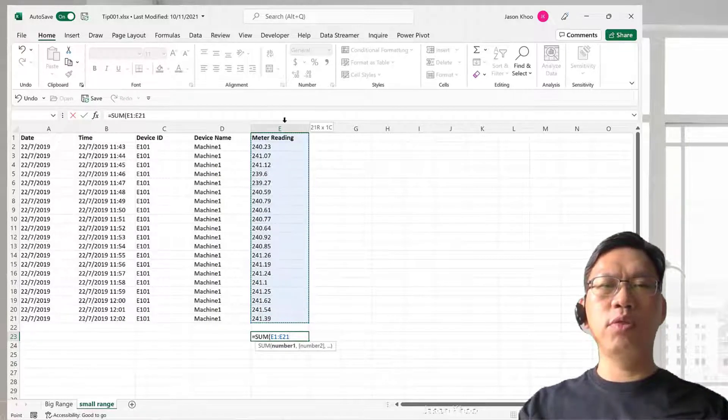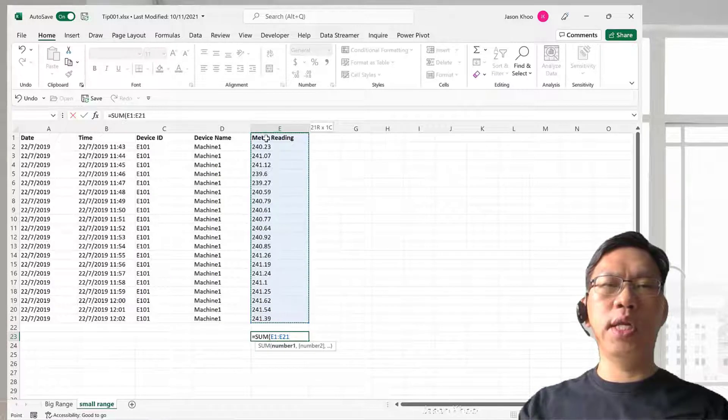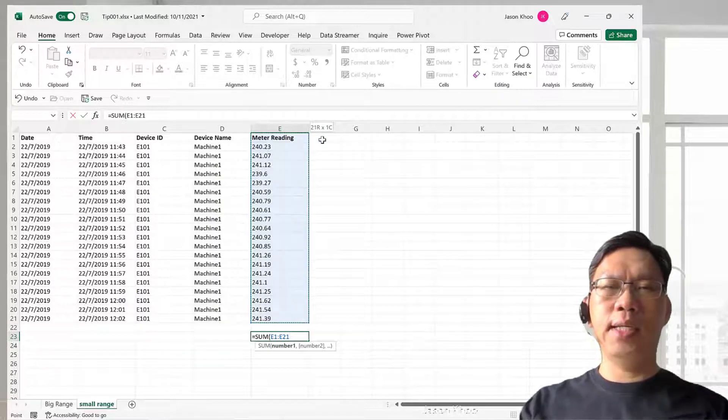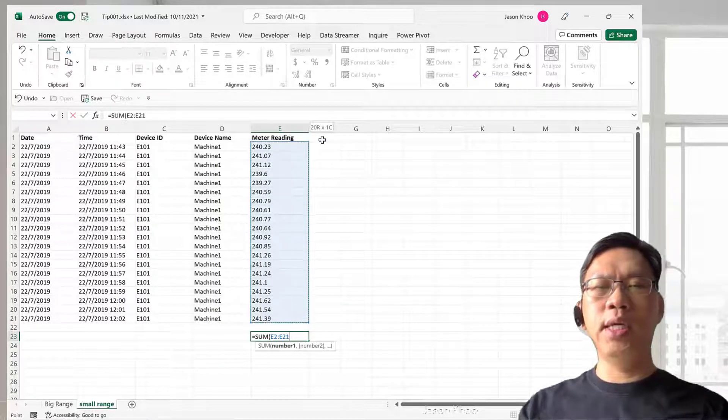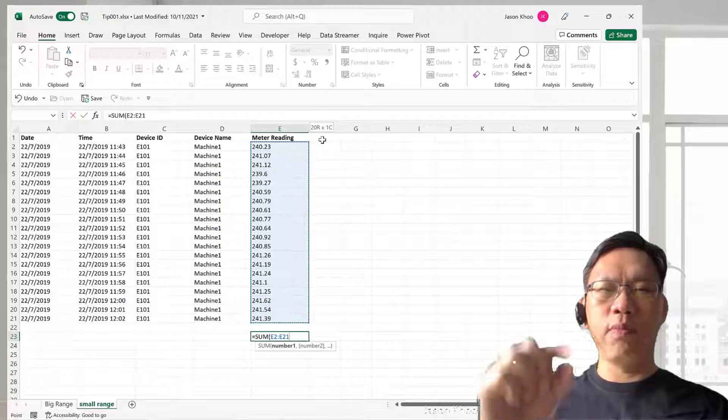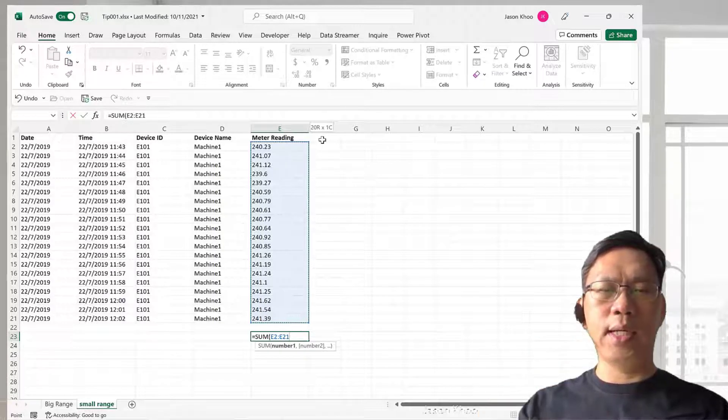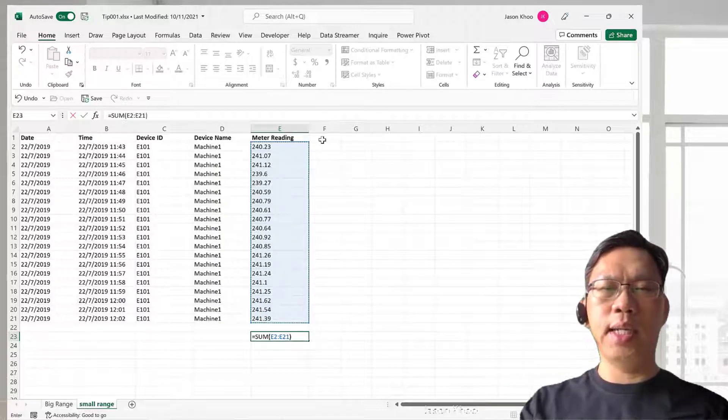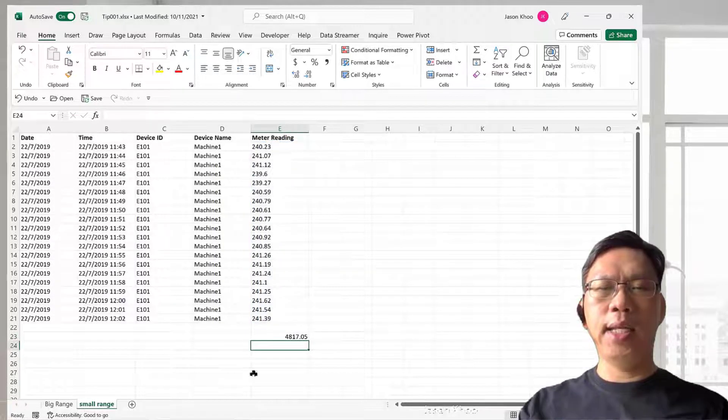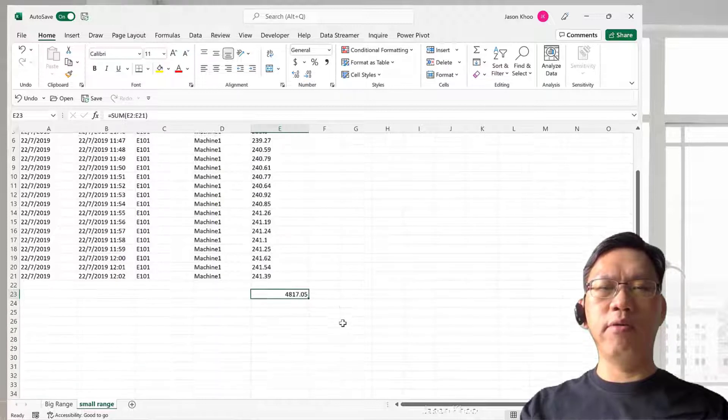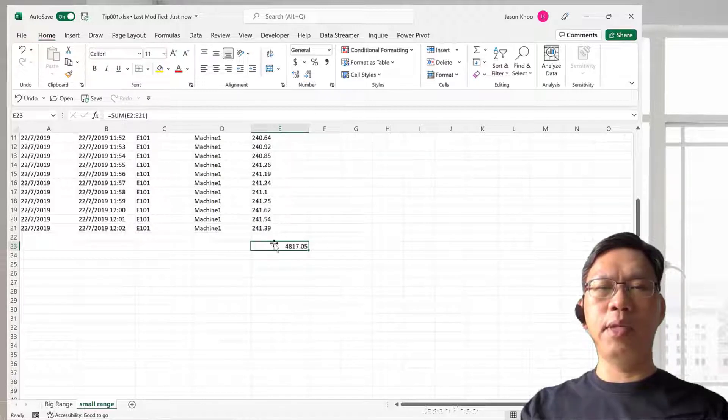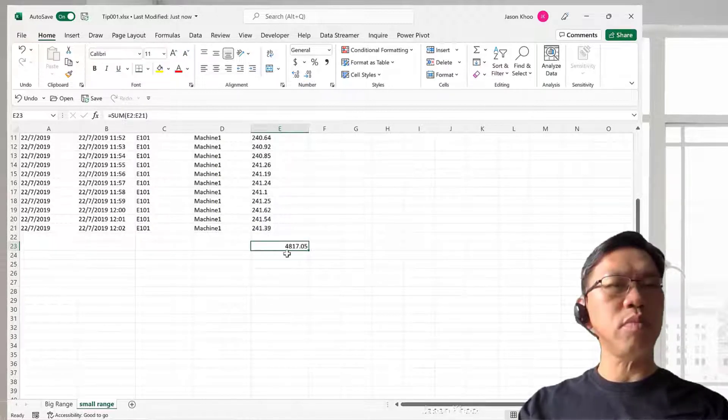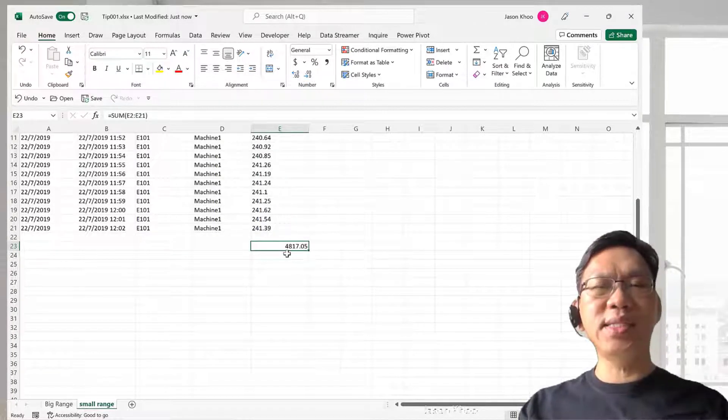I do not want to include the header, so I will use the Shift and the down arrow key to exclude the header. Now close the bracket here and enter, and I'll be instantly able to create the SUM formula over here within seconds.